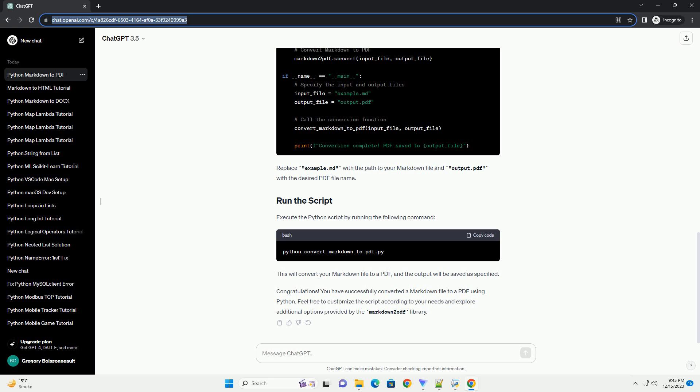Before we begin, ensure you have the following installed. Open your terminal or command prompt and install the Markdown 2 PDF library using PIP. Create a Markdown file that you want to convert to PDF. You can use any text editor to write your Markdown content. Save the file with a .md extension. For example, let's create a file named example.md.